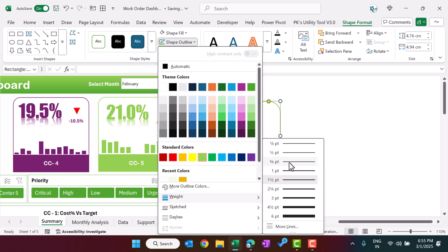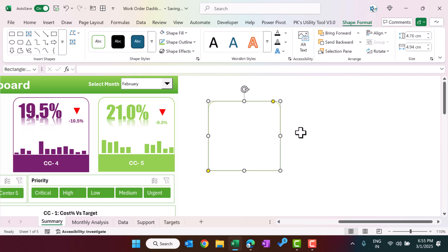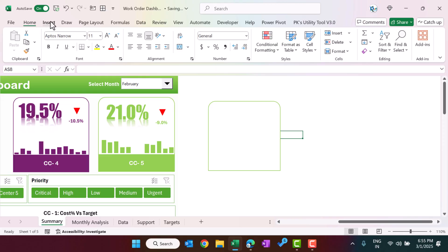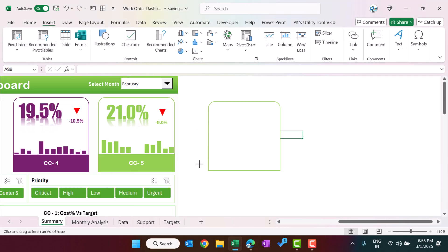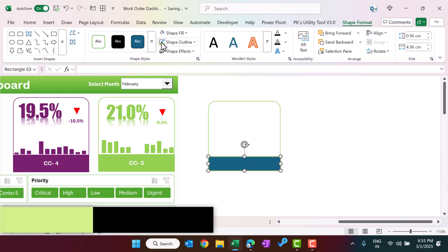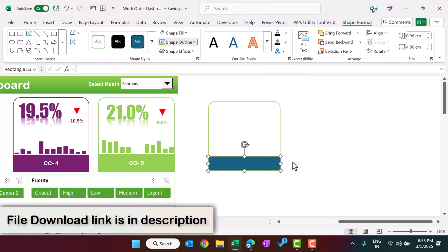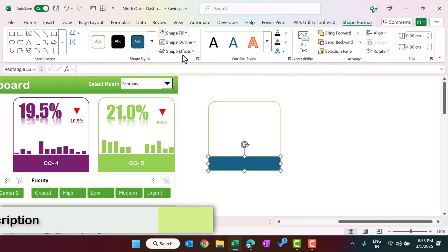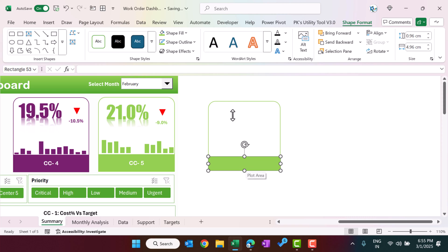You can pick the yellow handle and move it slightly to the right. Then insert a normal rectangle and drag it into position. Apply the same shape outline and weight. For the fill, take the same green color — make sure you are using the same theme color throughout.